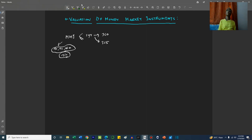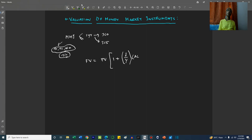How do we calculate the future value of a money market instrument? The future value is its present value multiplied by 1 plus the ratio of its duration divided by the number of days assumed for the year, multiplied by something called the add-on rate. This gives us the future value.